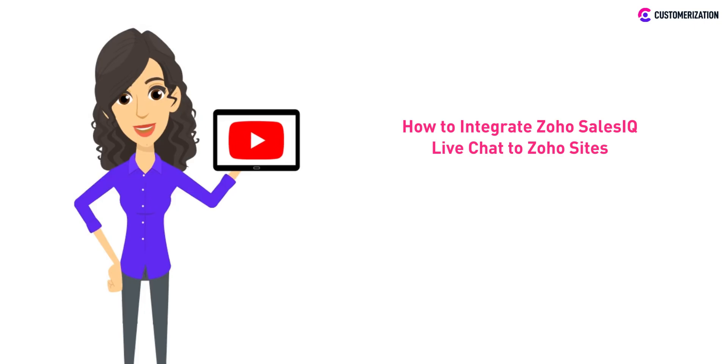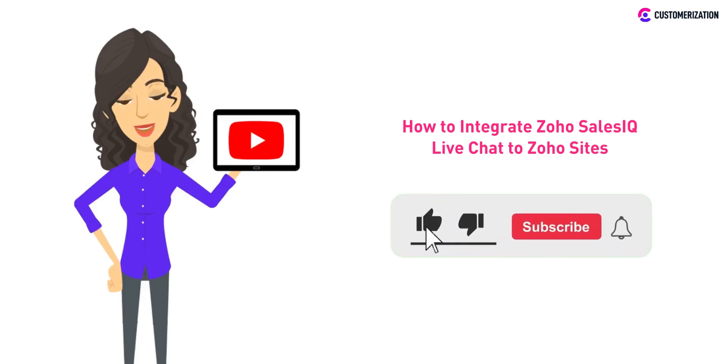Consider subscribing and pressing the bell icon to learn more helpful tips and tricks for your Zoho applications.